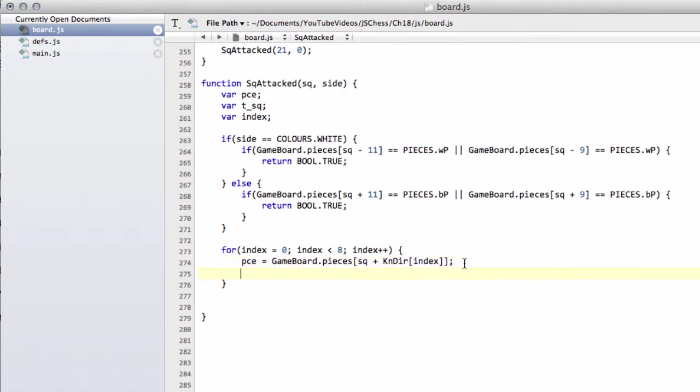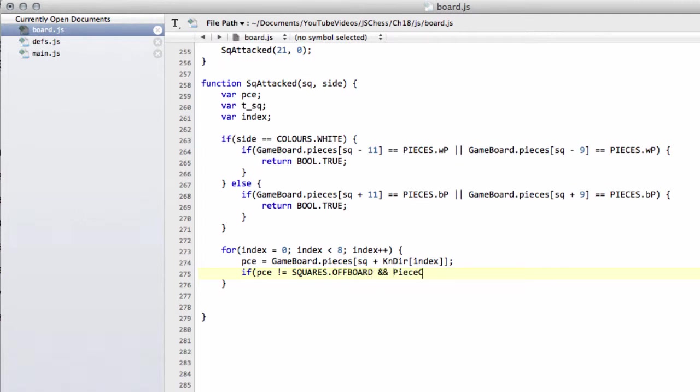And all we need to simply do then is a test to say, if the piece is not equal to squares.offboard, and the piece color of our piece is equal to side, and we can say piece knight equals true.